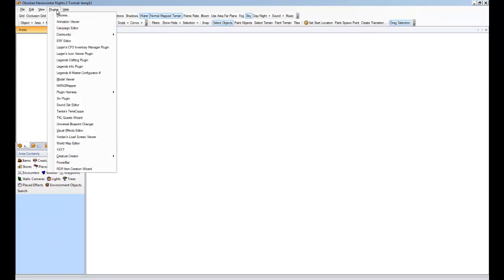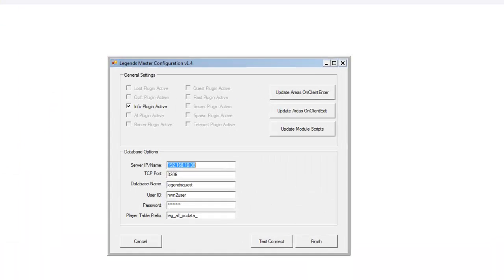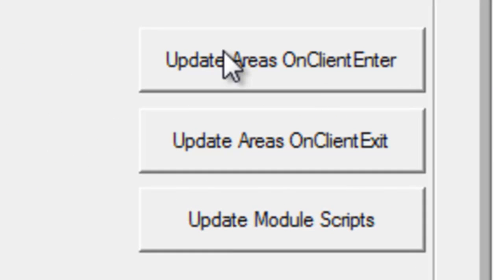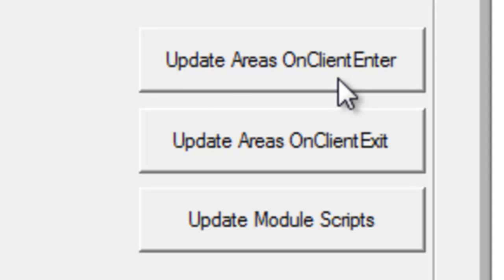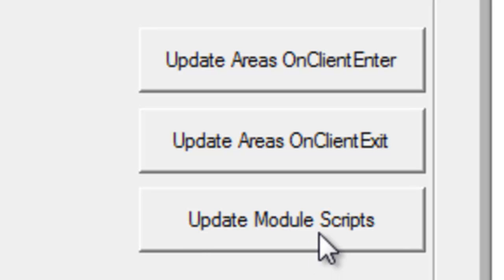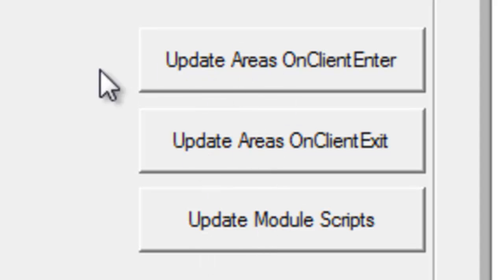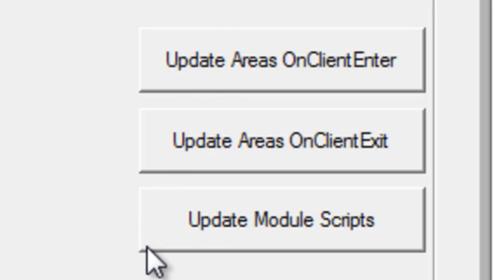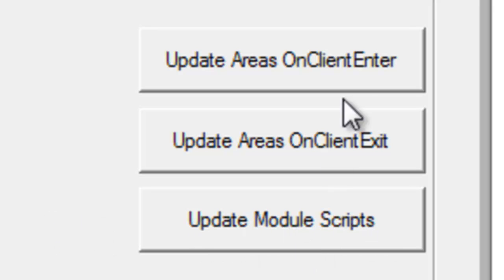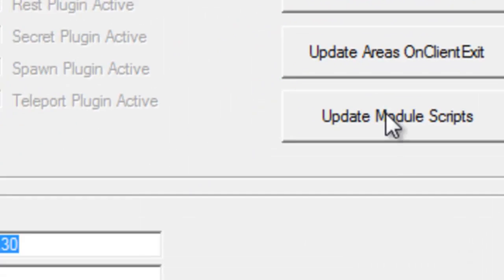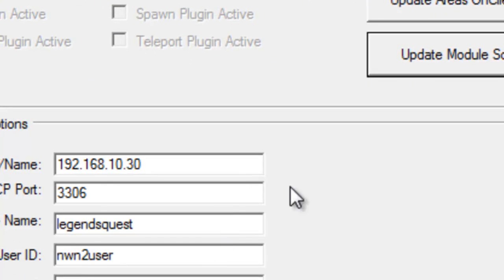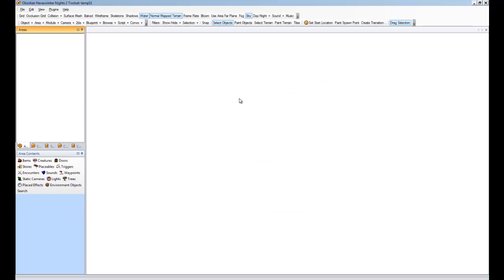Alright. Oh, one thing that we'll want to do, we're going to do, is just to be sure. There's three buttons here. Some plugins require an on-client enter script in every single area in the module. Some require an on-client exit. And some require particular module scripts. If this is a new module, it's easy. You just go ahead and use these buttons when you need them. If you don't, review the manual. It tells you when you should be using these and when you shouldn't. There are certain times when you should not use these buttons, so the manual will tell you that. The info plugin does not use any particular module scripts, so we'll leave it. It won't actually put any scripts in place unless it actually uses them in the plugins you have active. So, I'm just going to do that anyway. Finish. Finish. And that is it for the master configuration.